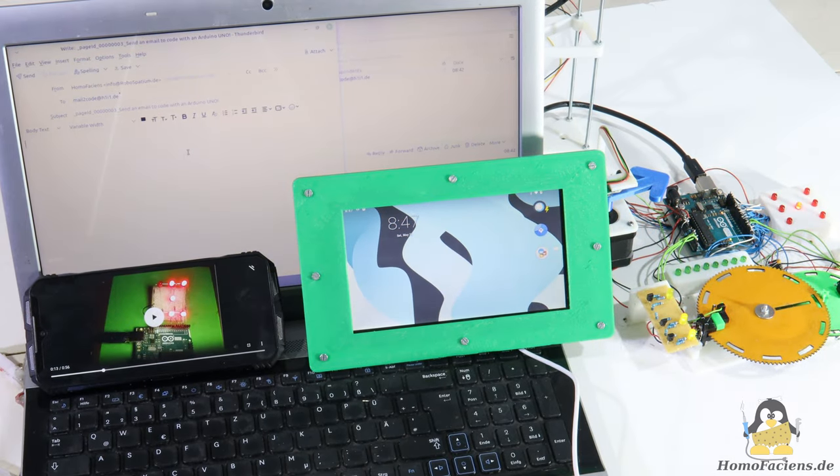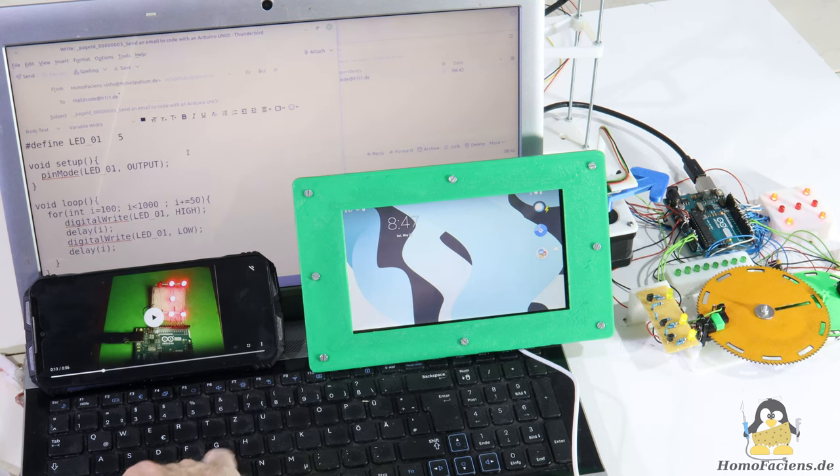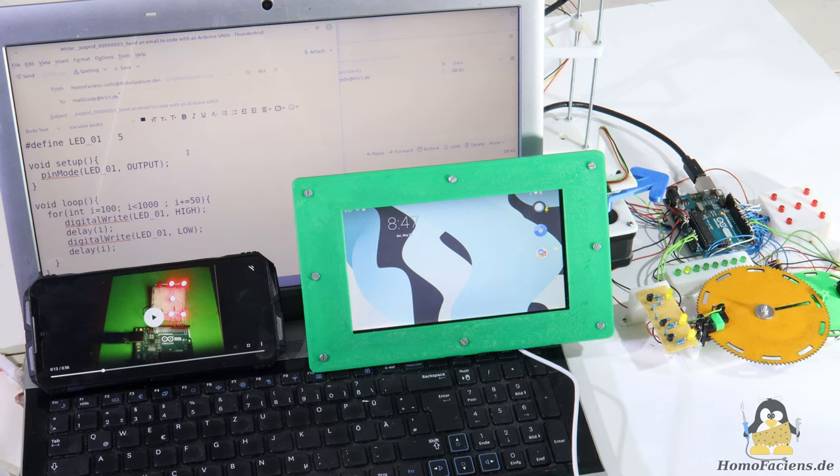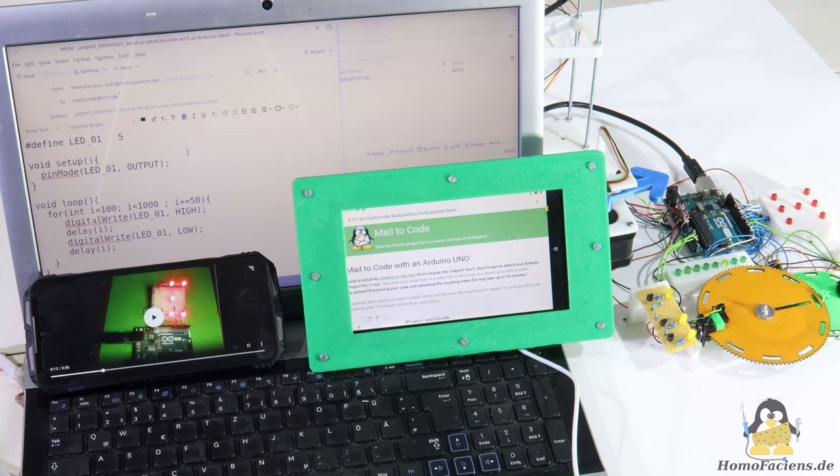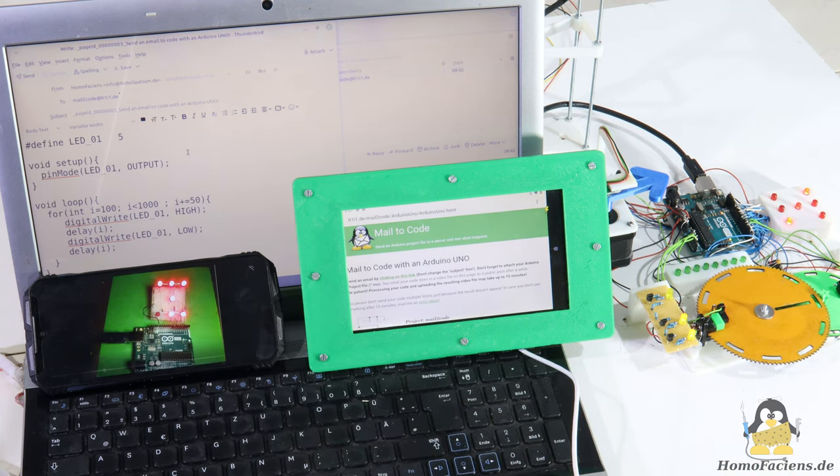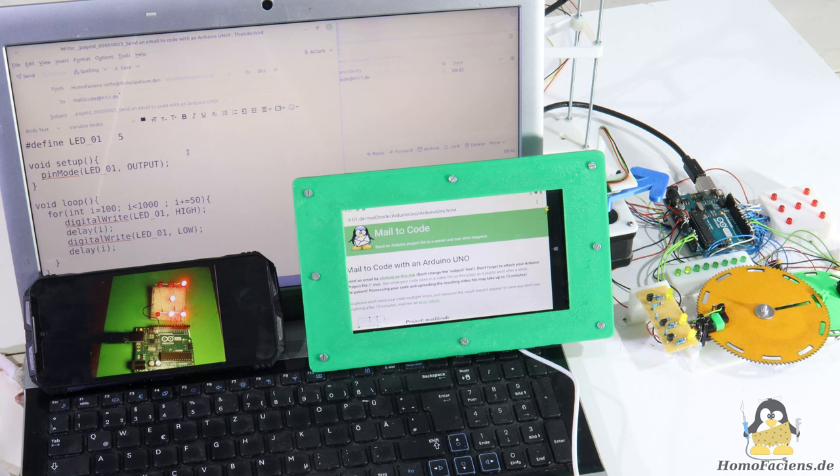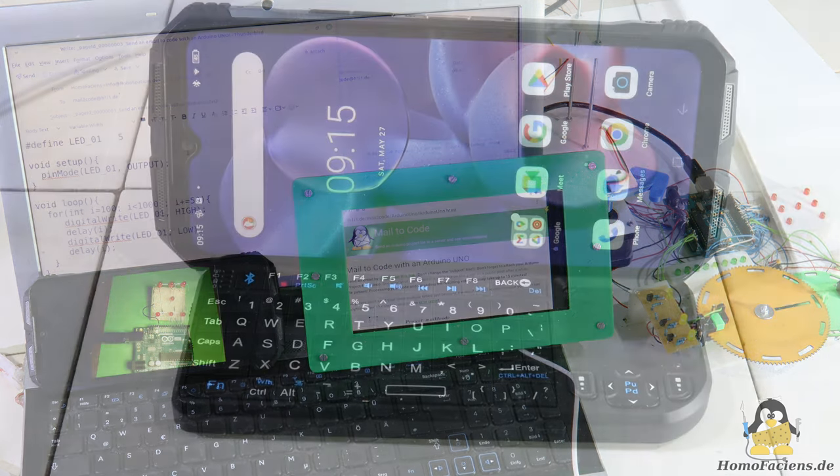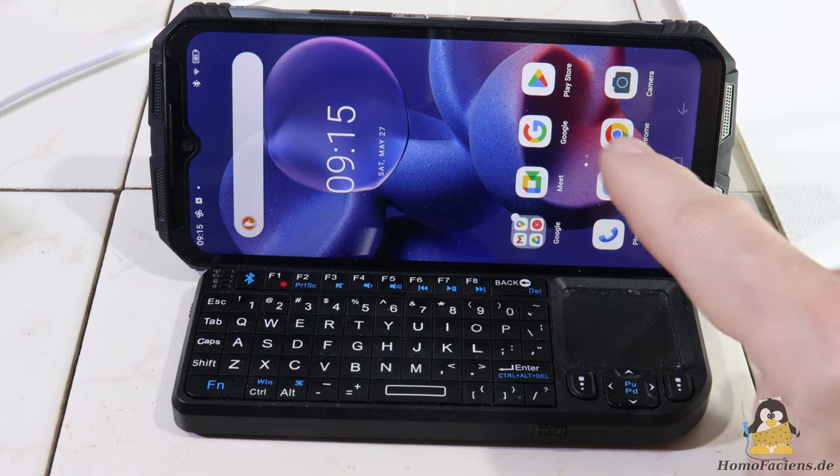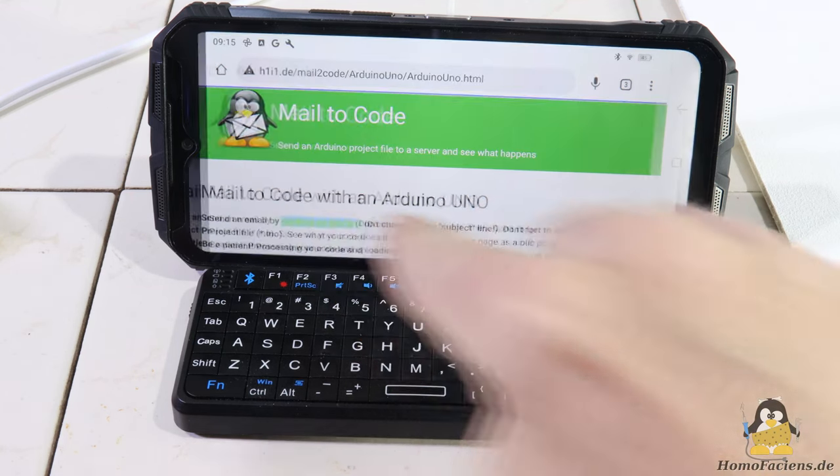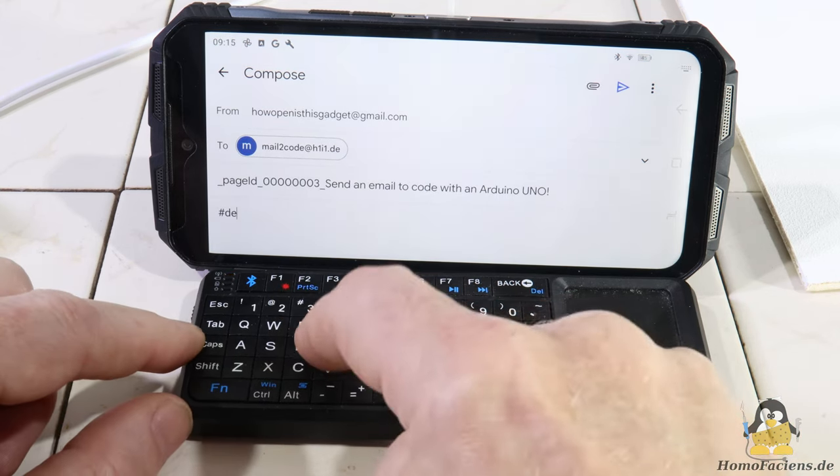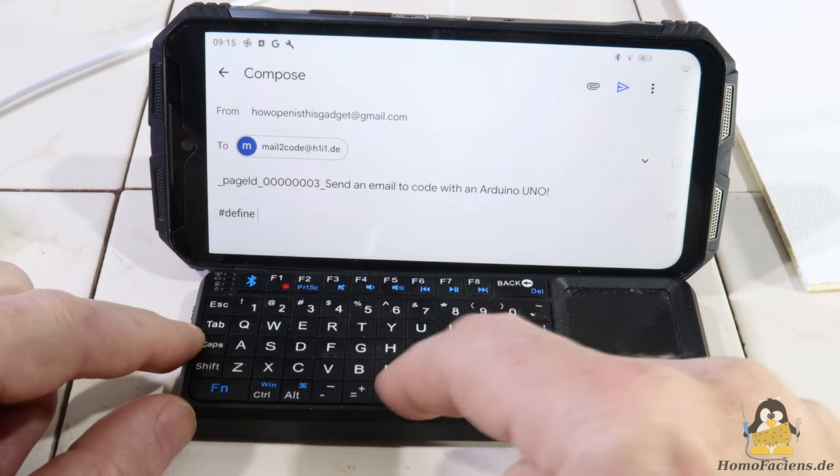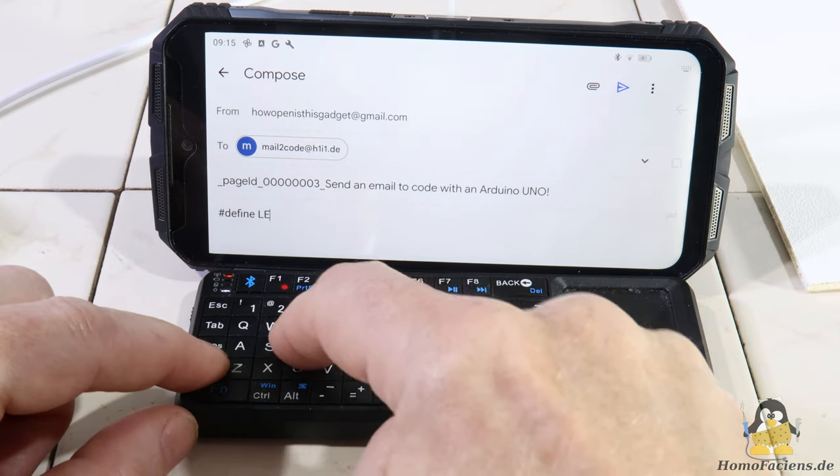With the mail to code system, the barrier to entering the world of physical computing is lower than ever before. All you need to learn how to program hardware is a device that can send emails and display videos. This works with an ancient laptop, a decrepit tablet or almost any smartphone.